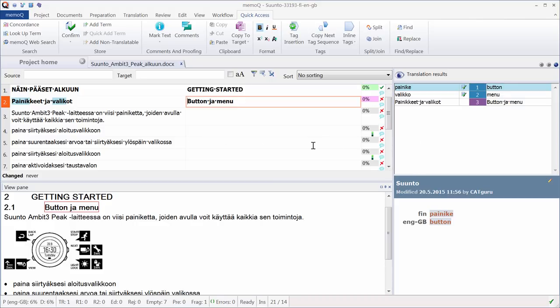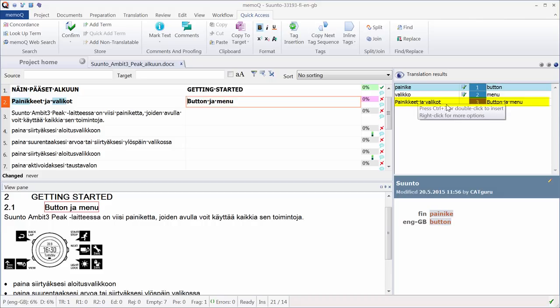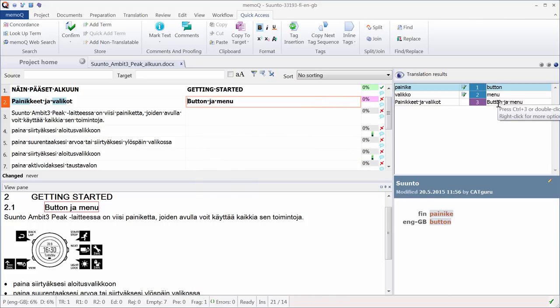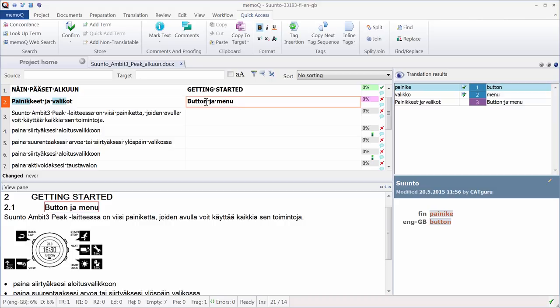With these two words, the fragment assembly feature of MemoQ added a third entry in the Translation Results. And there is a translation in English. So it's a kind of poor man's machine translation, if you want. And that assembled segment was automatically inserted into the target column. So I need to make a few changes. First, that's the plural form in Finnish, and same with the other. So I need to put the plural in English, so that's buttons and menus. So now my translation is ready. I can confirm it with CTRL-ENTER.